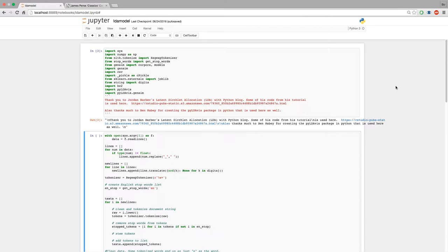If you don't know LDA, it is an algorithm that generates topics based on your data. So if you run LDA on the news, it might generate topics such as technology or fashion. These are unsupervised topics — you're not giving it any features like what a news article looks like or what fashion looks like. You're just giving it the data and it'll generate the topics by itself.